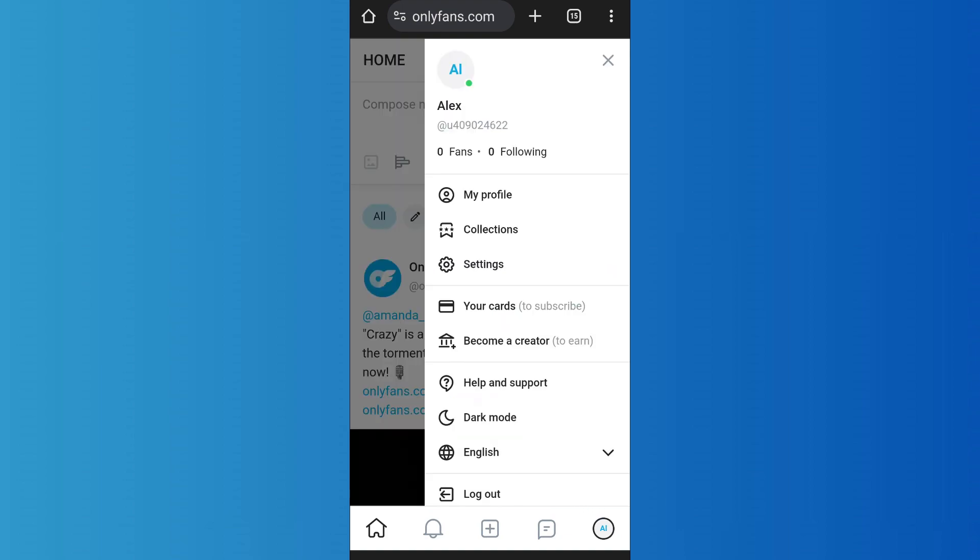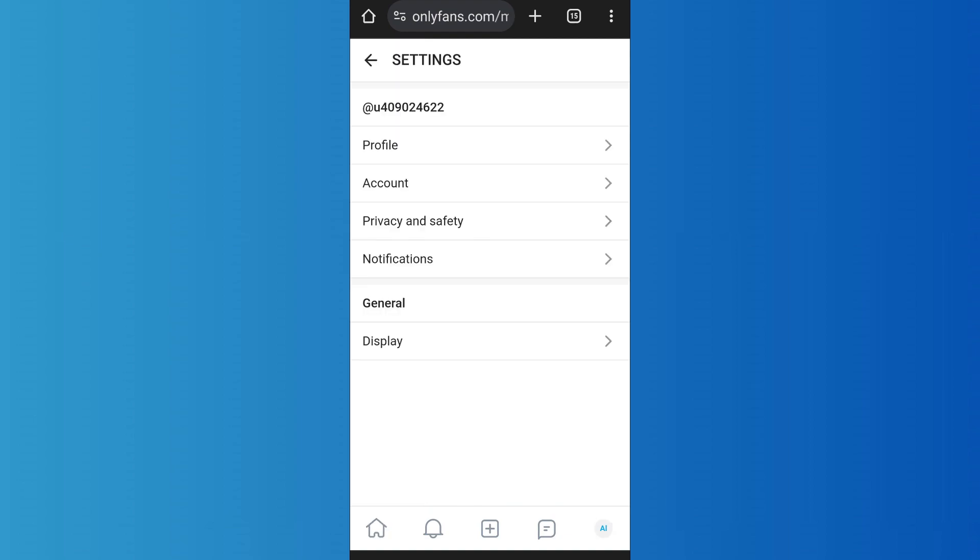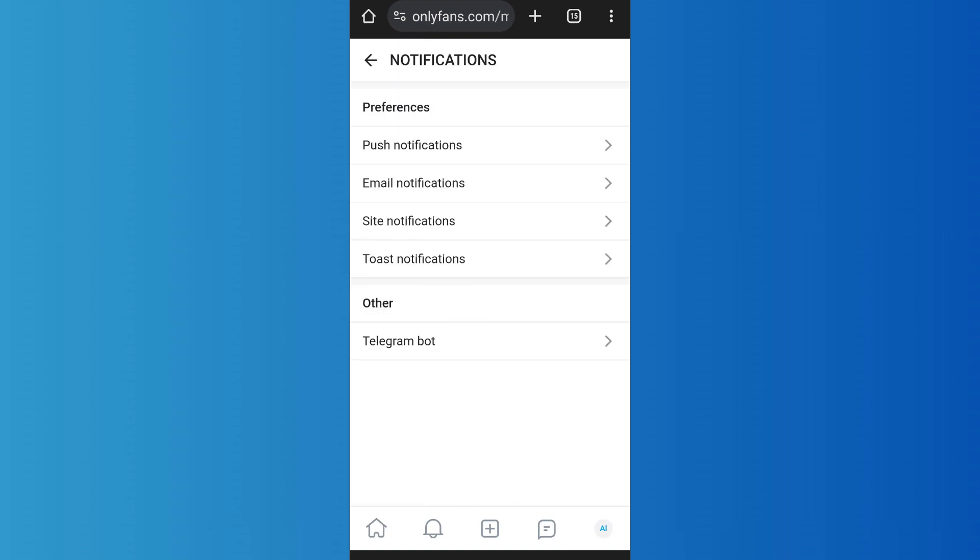After that, you'll find the settings option. Tap on it, then go to Notifications. Inside of it, you'll find various notification settings. For example, you'll find push notifications, email notifications, and site notifications. Since we are dealing with site notifications, tap on it.